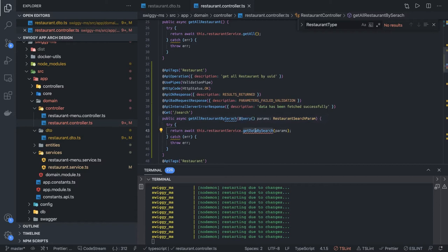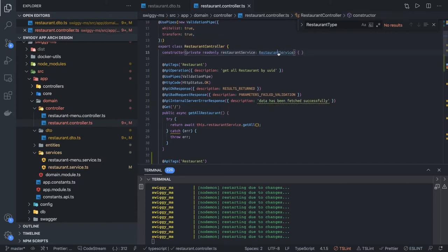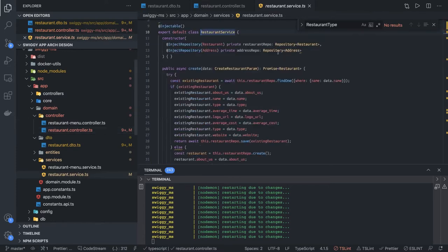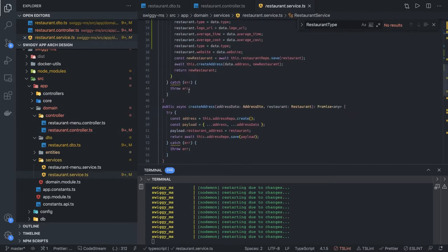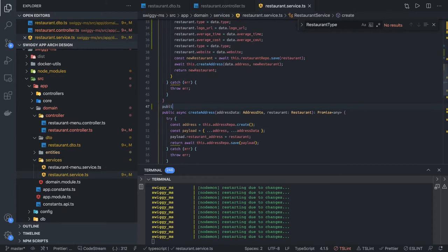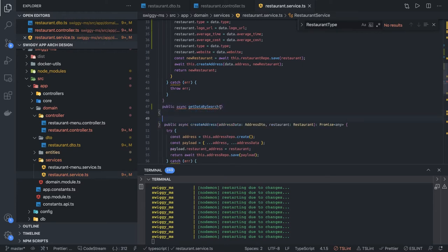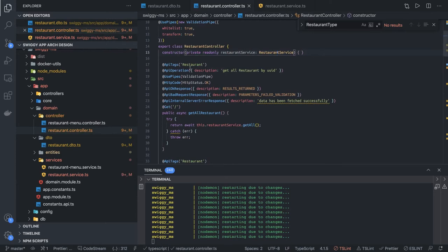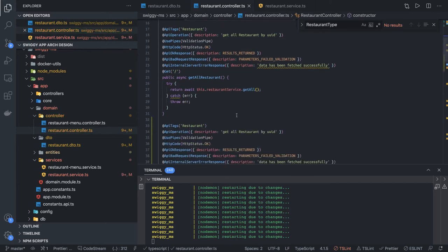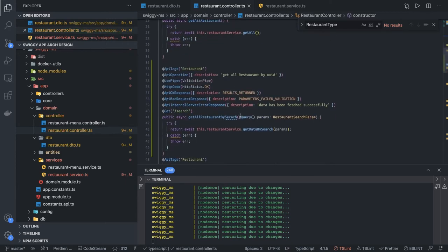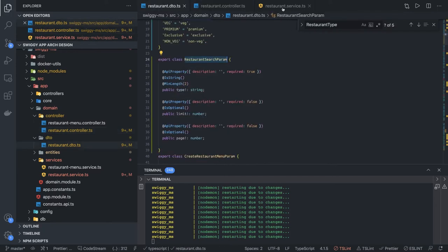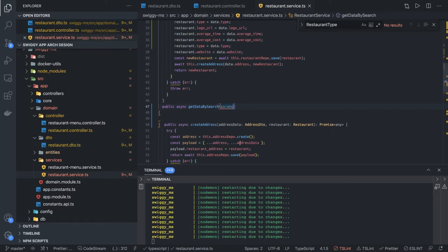So we need to write this method. So we will be adding this method in the restaurant service. So it will be a public method because we need to call it from our controller. Public, get set by this, we are passing params. The params is of type, let's see what all things we have here. Here we are passing the params of type this.